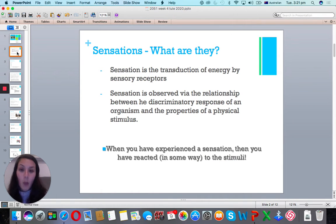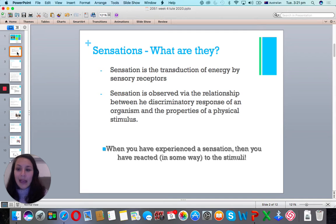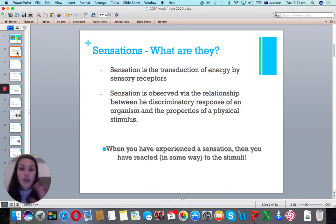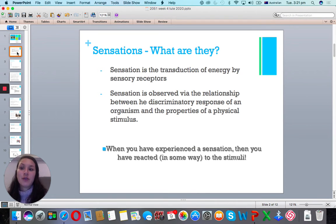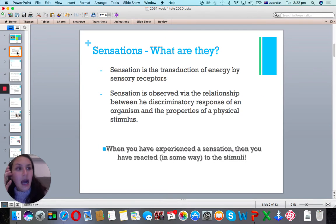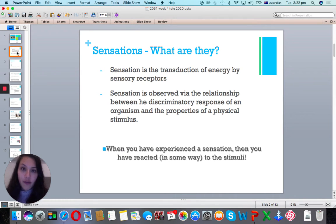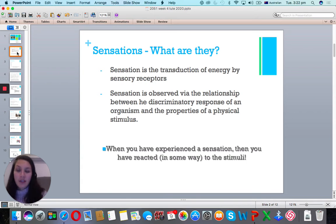So sensations — what are they and why do we talk about them? Matthew's content goes into deep theoretical meaning about how you taste things and how your brain interprets sounds. But basically, as a summary, when you've experienced a sensation, you've reacted to a stimulus in some way. If you hear sirens outside and you jump, that's your sensation and the stimulus was the sirens. In a marketing context, the stimulus can be anything — music in a shop, an advertisement on your phone, or a retail assistant talking to you.